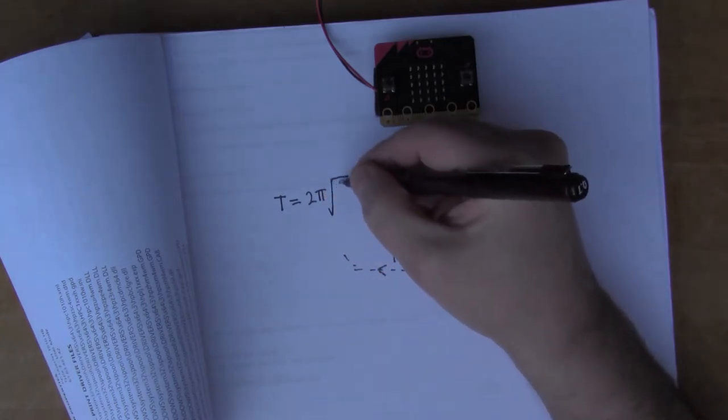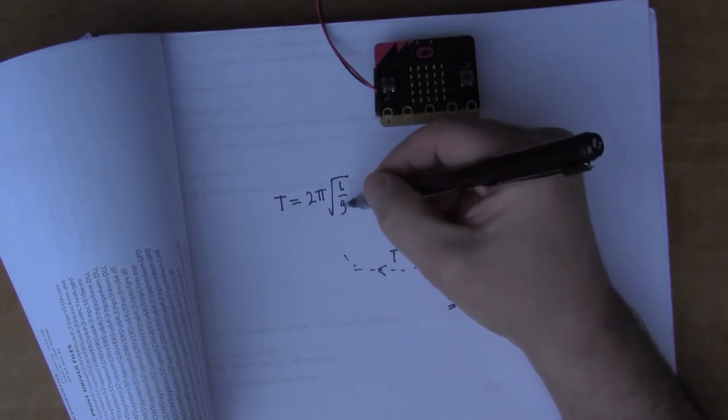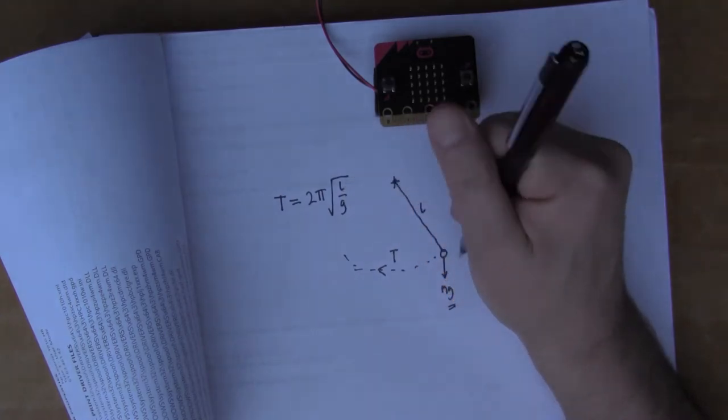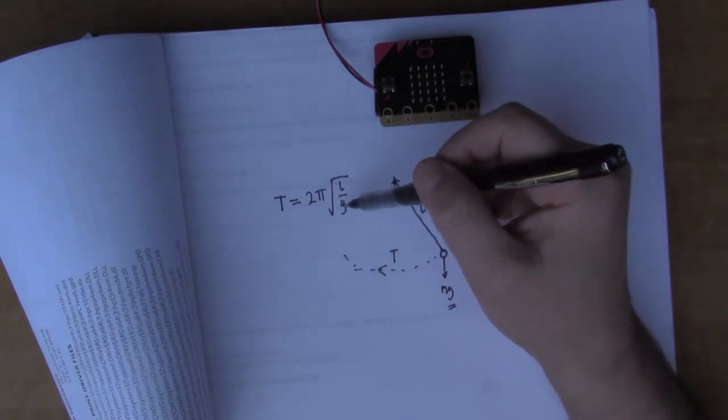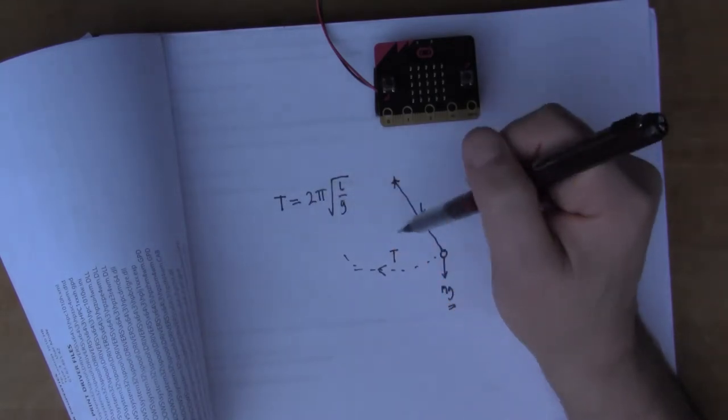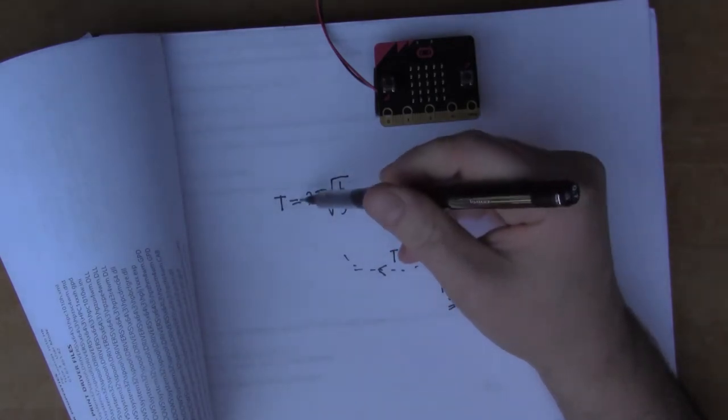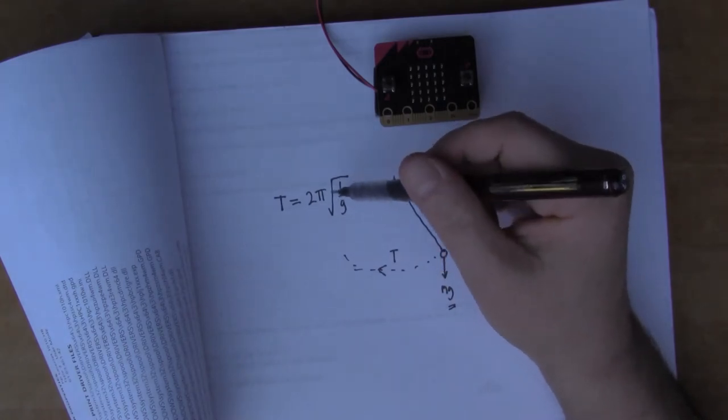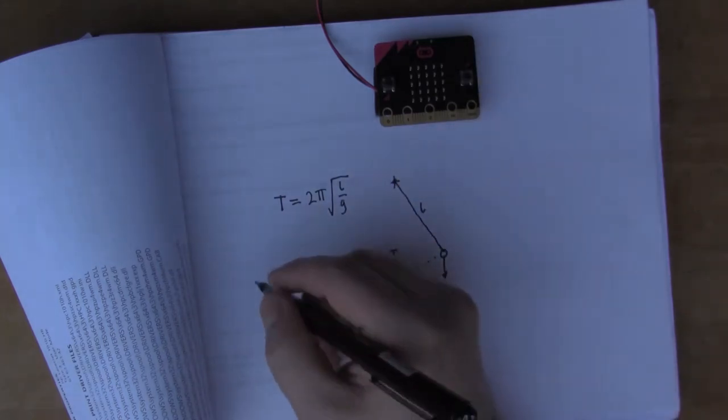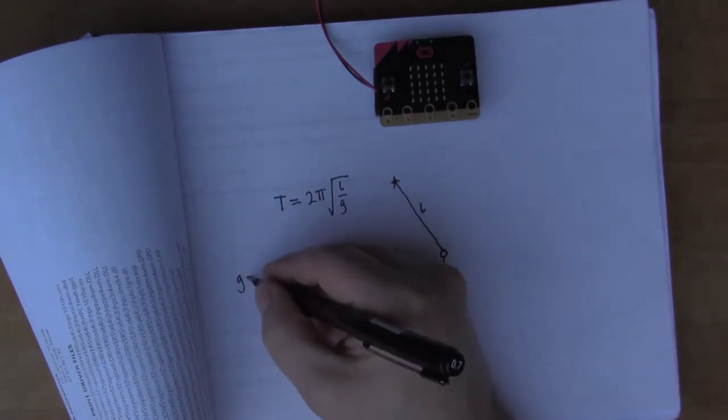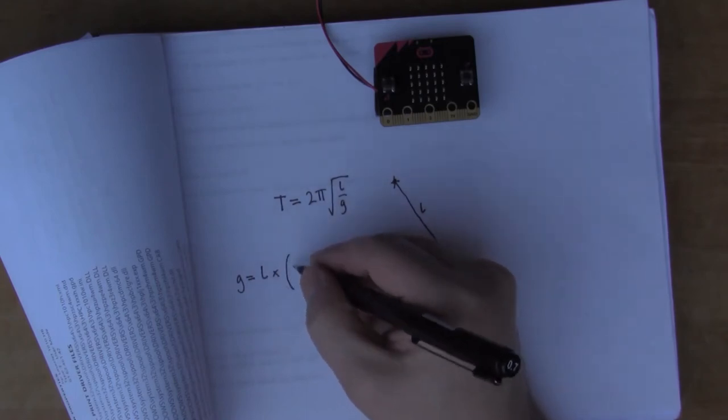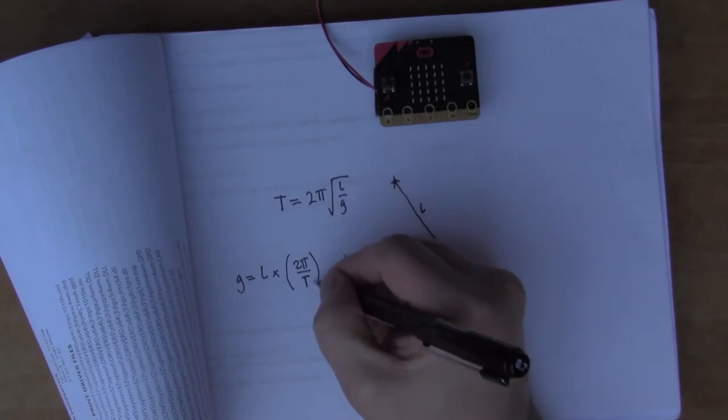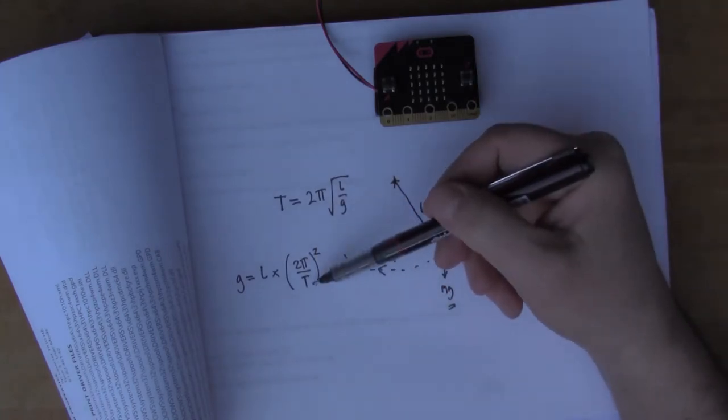Where G is the gravitational constant and L is the length of the pendulum. I think that's really interesting because the period T doesn't depend on the weight of the pendulum at all, only on the length. So we can work out G from this. If we rearrange it, we get G equals L times (2π over T) squared.